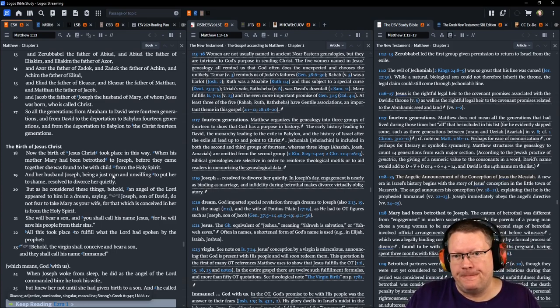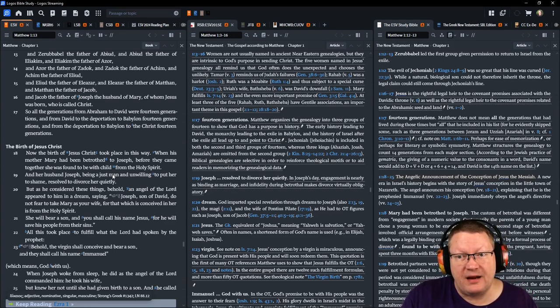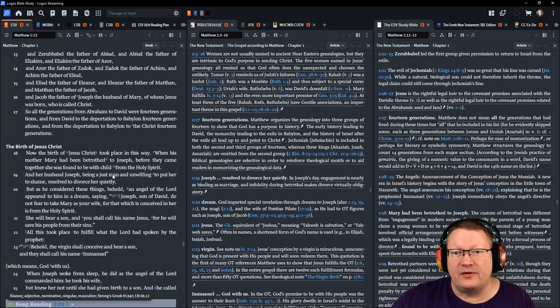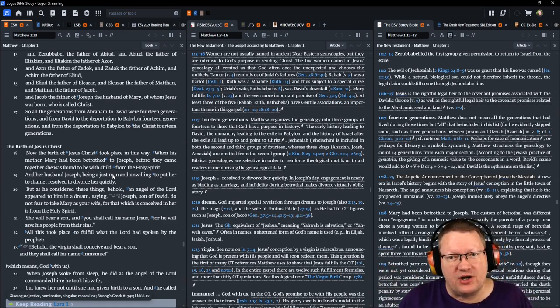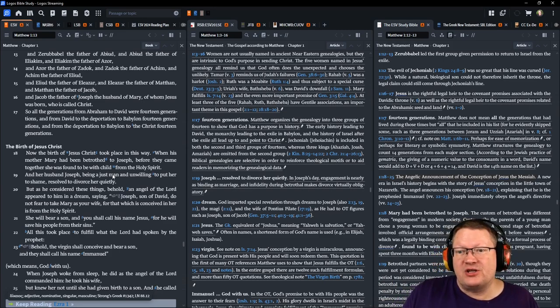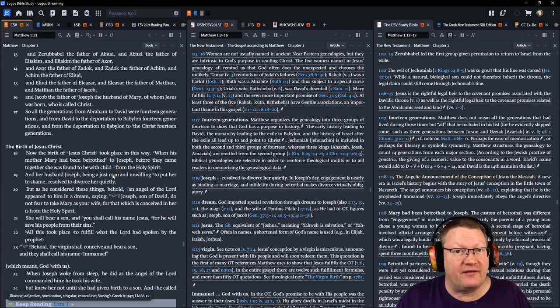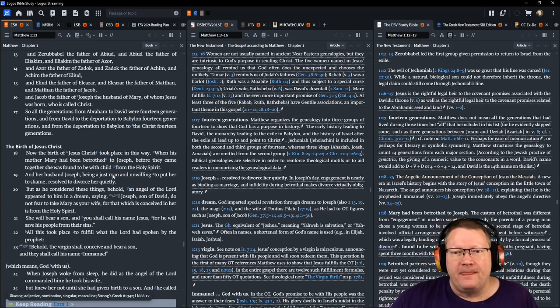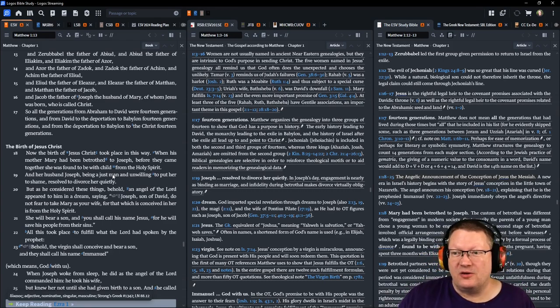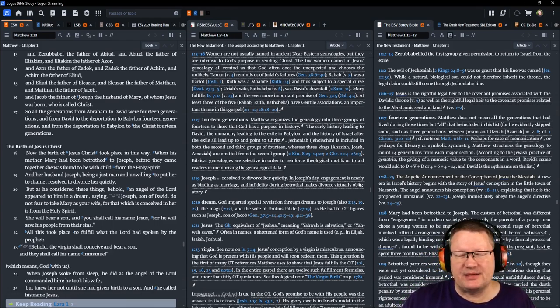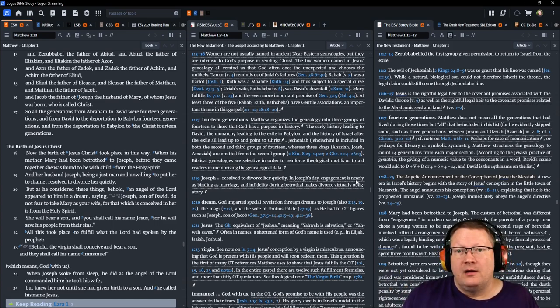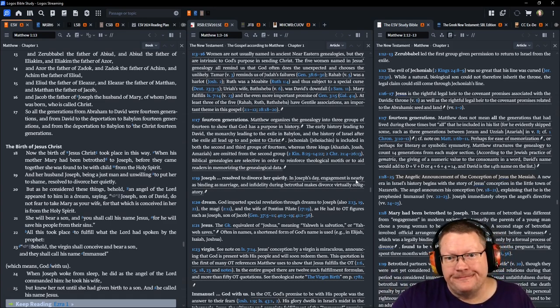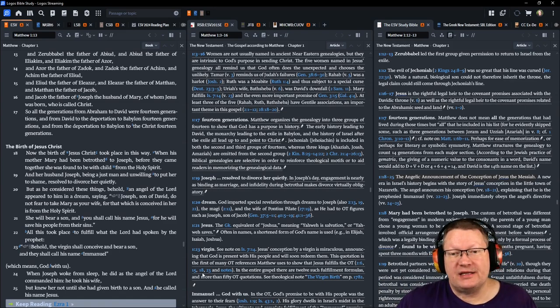Verse 17. So, all the generations from Abraham to David were 14 generations. And from David to the deportation to Babylon, 14 generations. And from the deportation to Babylon to the Christ, 14 generations. Also, eh. There's a little fudginess in here. There's a whole note right here that kind of explains some of that, but he's speaking to a point. Verse 18. Now, the birth of Jesus Christ took place in this way. When His mother Mary had been betrothed to Joseph, before they came together in that way, she was found to be with child from the Holy Spirit.